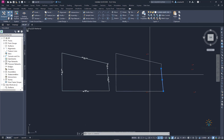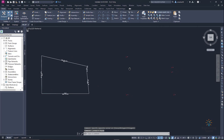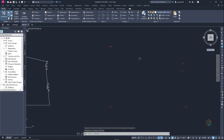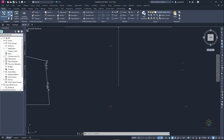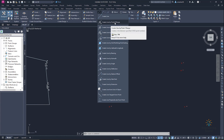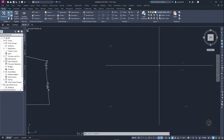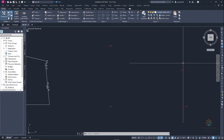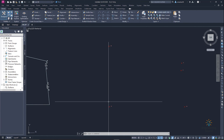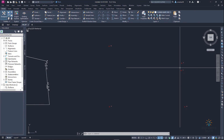Now let's delete these lines and look at the second method. Go to the line command and you can see 'Create Line by Points Range'. This option creates lines using known points. For example, we have known points 8, 9, 10, 11, and 12.